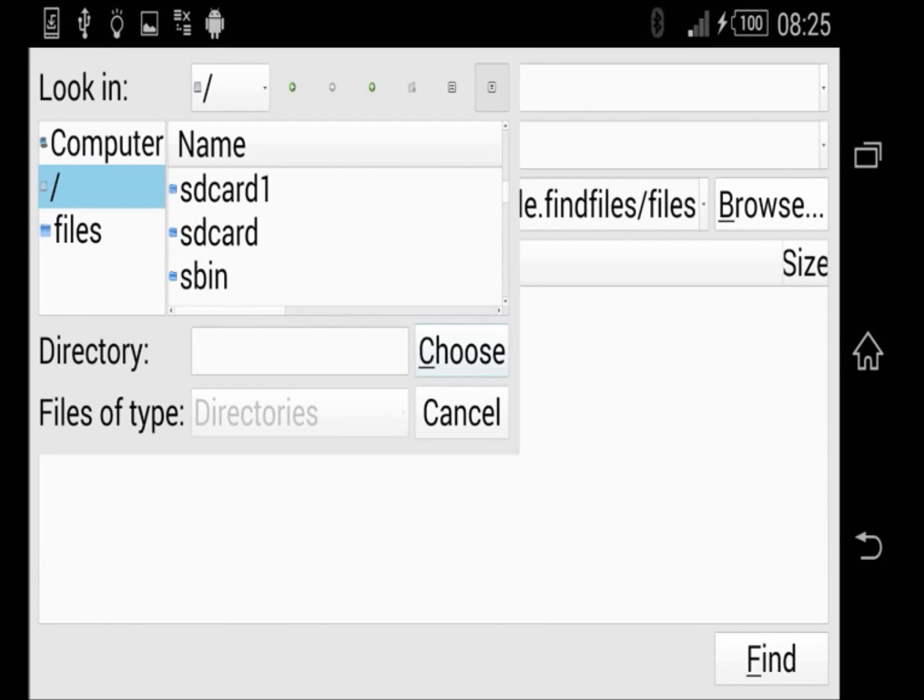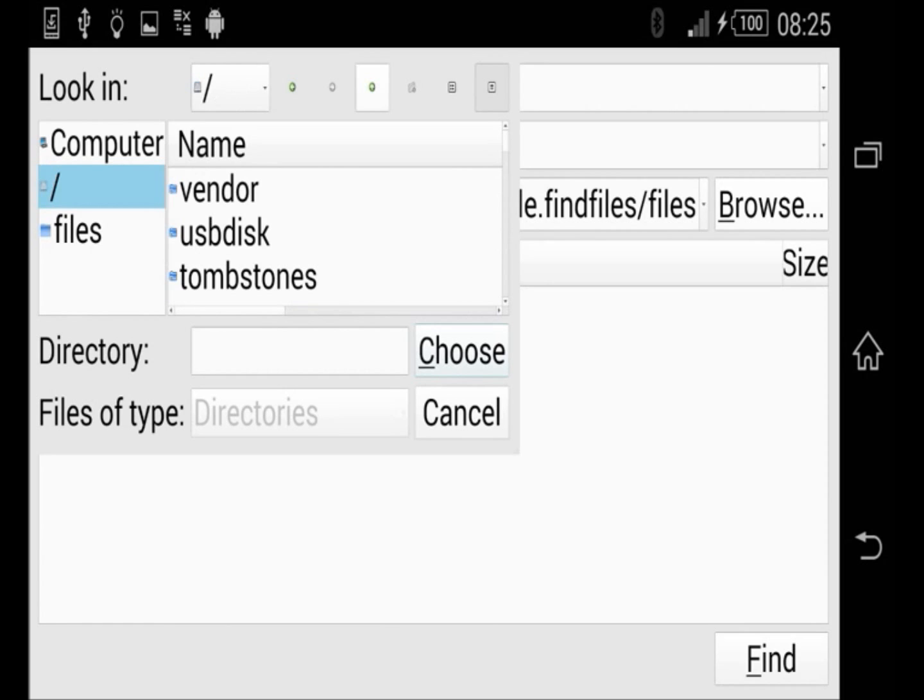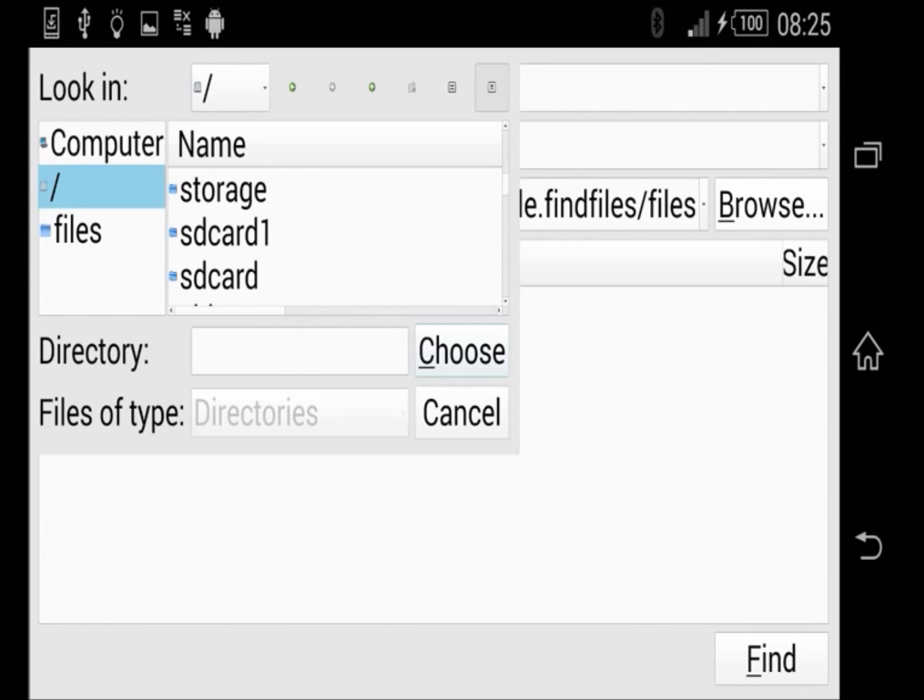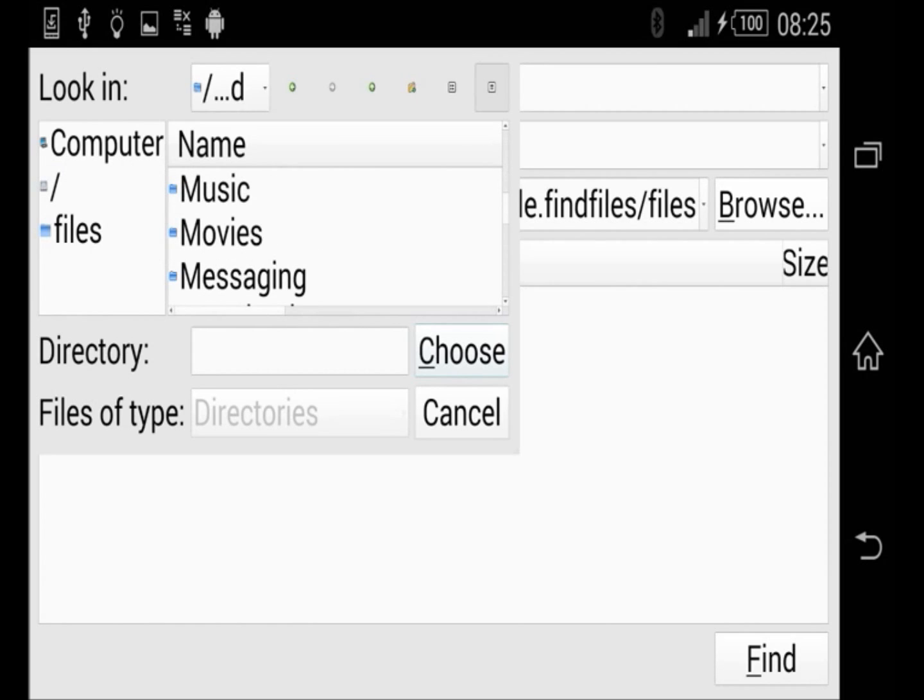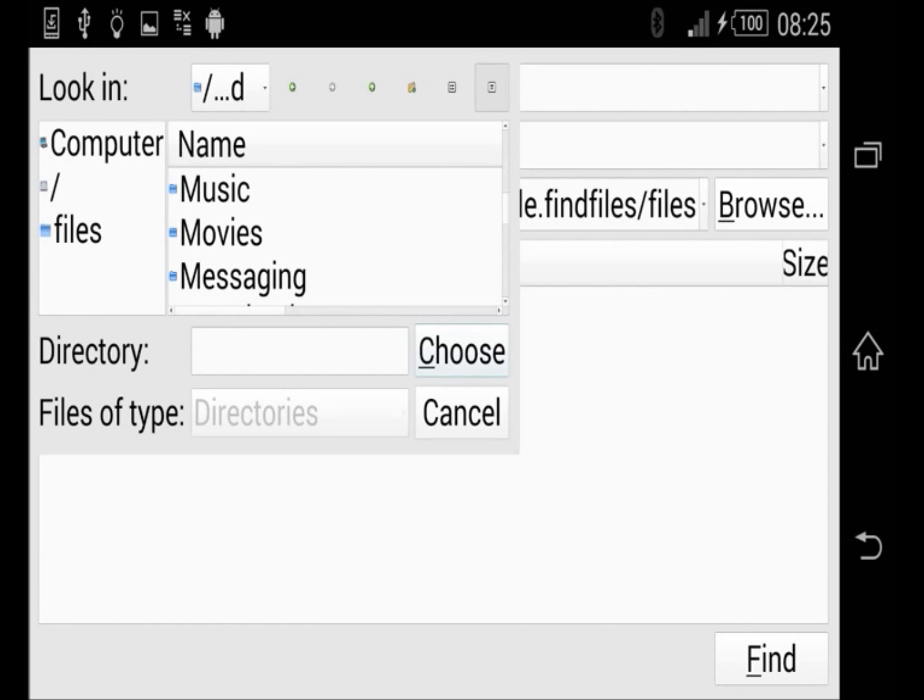And after a while trying around, I found out that I have to go to SD card, which looks to be some kind of internal storage. And here is the music.